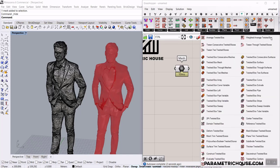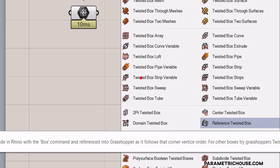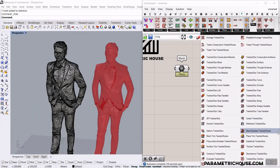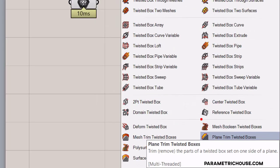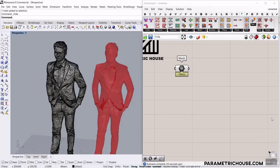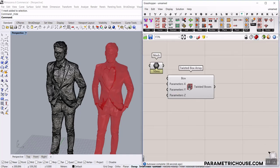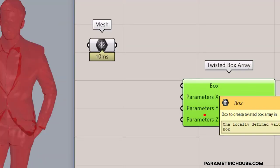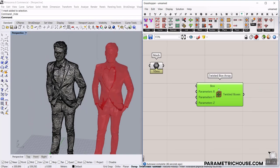If we go to the Twisted Box section, we're going to use two tools to reach those boxes. The first one is the Twisted Box Array — this is going to make us an array of twisted boxes — and then we'll delete the boxes inside the mesh using the Mesh Boolean Twisted Boxes. We need a box which will be divided into the parameters X, Y, and Z to produce those twisted boxes.